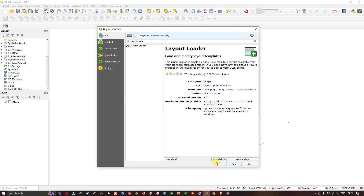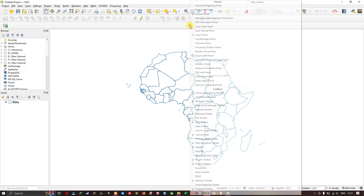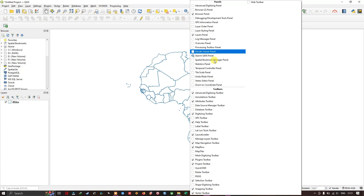Once the installation has been completed, close it. You can directly see it has been added to the QGIS toolbar. If you don't find this tool, just right-click on the empty space. Under Toolbars, you can find Layout Loader — just enable it.